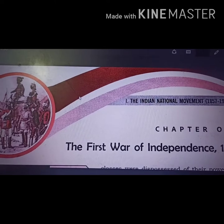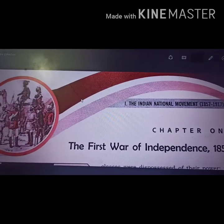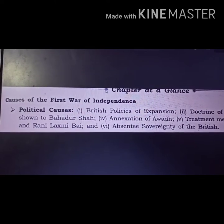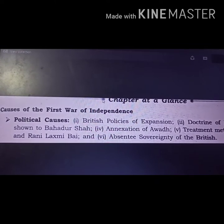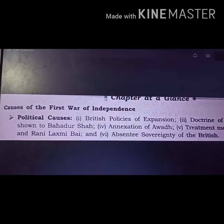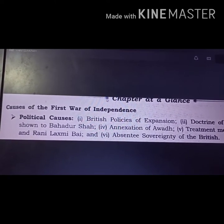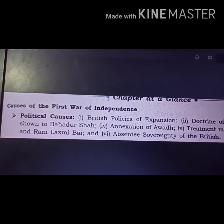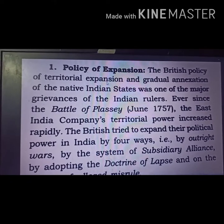Today we are going to discuss the 1st War of Independence, or Revolt of 1857. In this chapter we will discuss political causes, including the British policy of expansion, doctrine of lapse, disrespect shown to Bahadur Shah Zafar, annexation of Awad, treatment given to Rani Lakshmi Bai, and absentee sovereignty of Britishers.